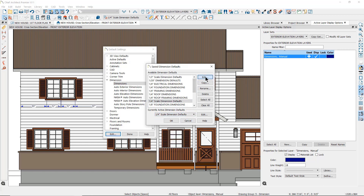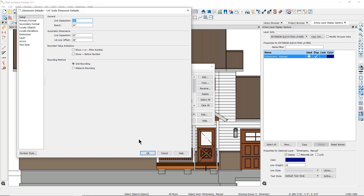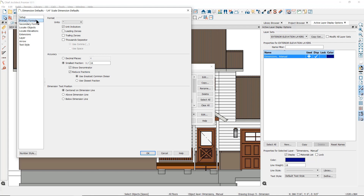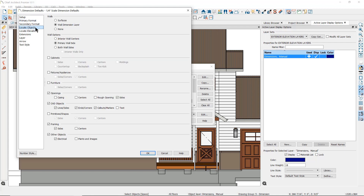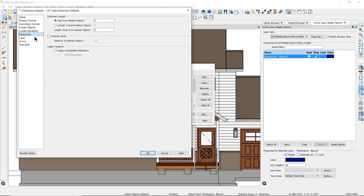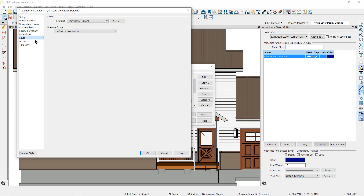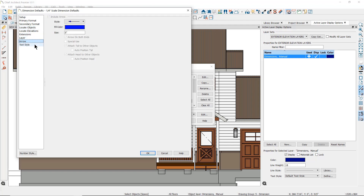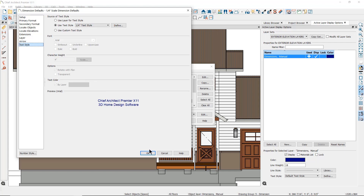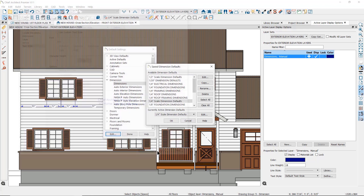If you select one and click on edit, you can find all of the settings that determine how your dimensions will behave and what they will look like, including the dimension line setup, the number format, what objects will be located and where, how the extension lines behave, what layer the dimensions will be placed on, the style of arrow, and the style of text to be used. You can learn more about all of these settings in additional online training videos.